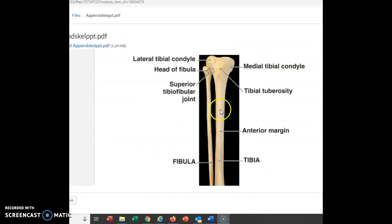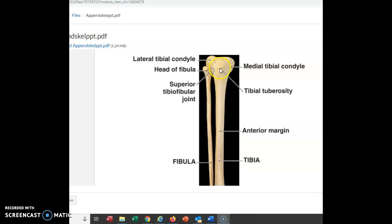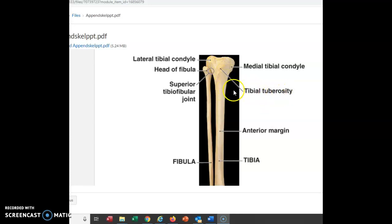Here we see the tibia and fibula, and this area here is what we're talking about. It's kind of rounded and roughened — it's an attachment site. It lies right below your knee. You can probably feel that little bump right below your knee on your upper tibia area. That's the tibial tuberosity.